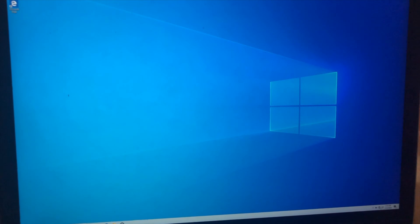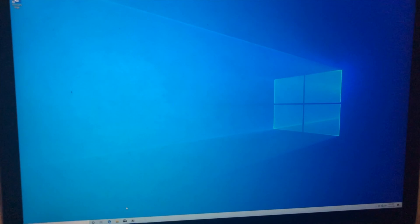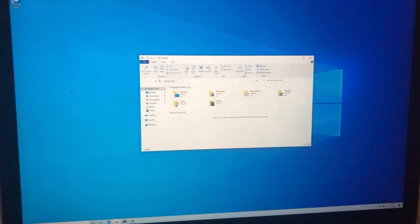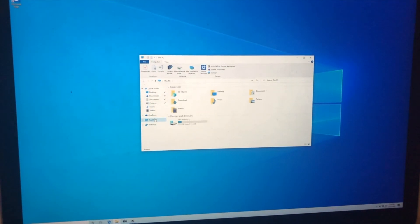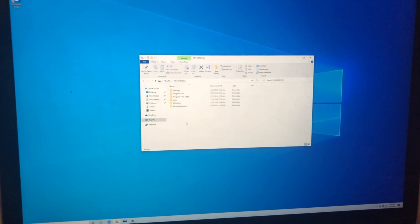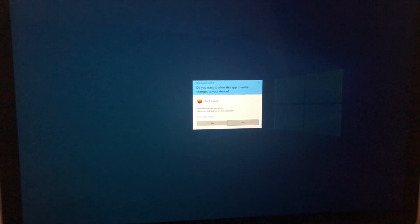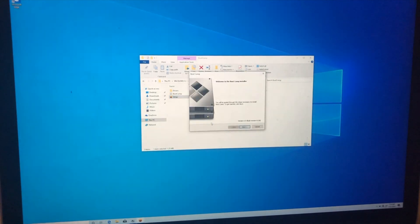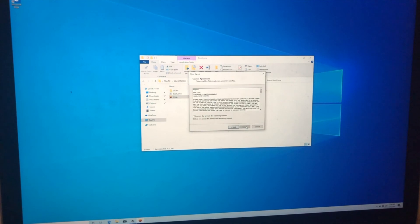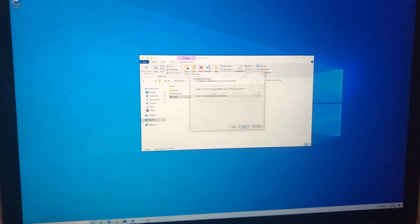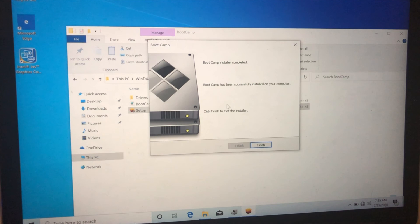Windows is now running. To install the drivers, go to File Explorer, open This PC, go to the C drive where the Windows Support Software was already copied, double-click it, open the Boot Camp folder, and click Setup. Click Yes, then Next, accept the license, and click Install.